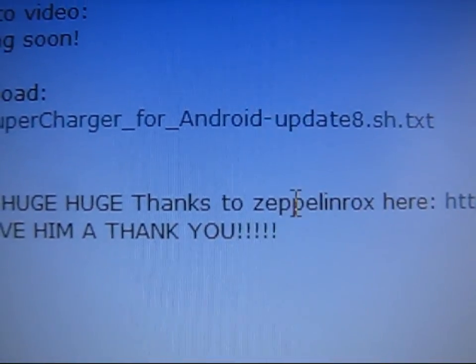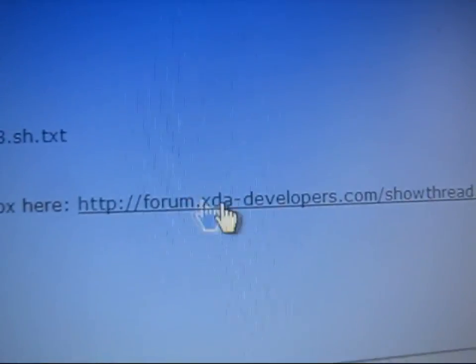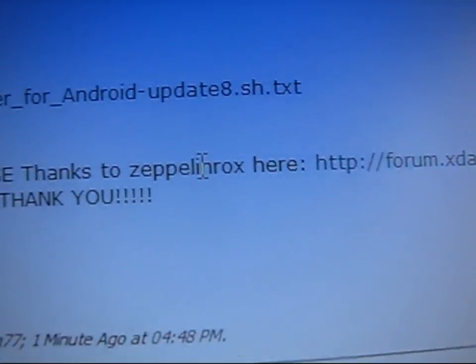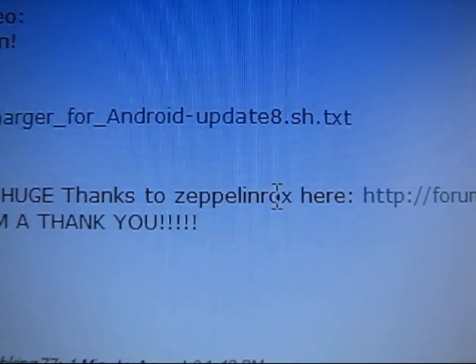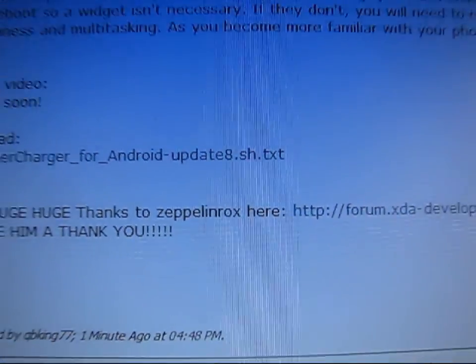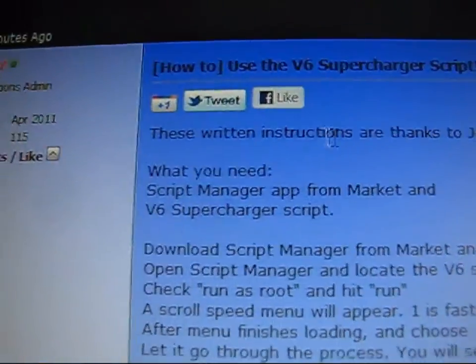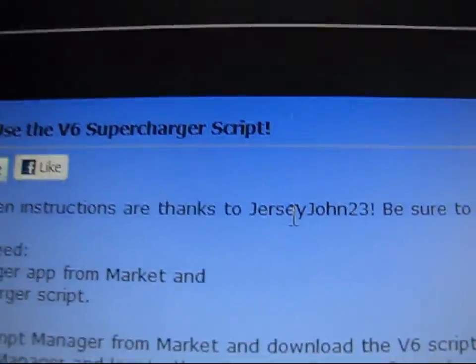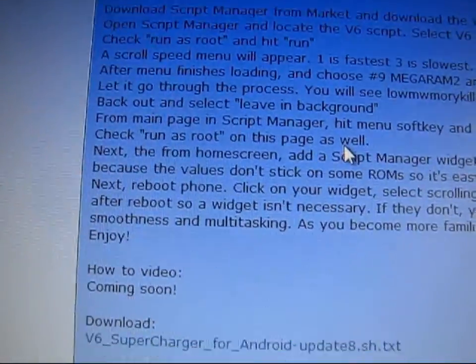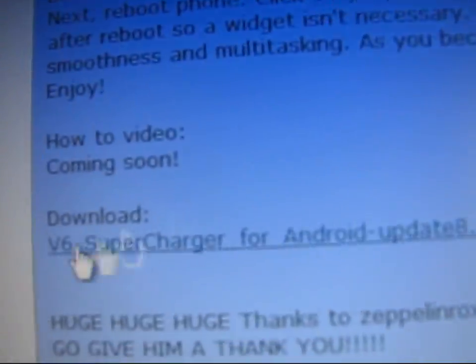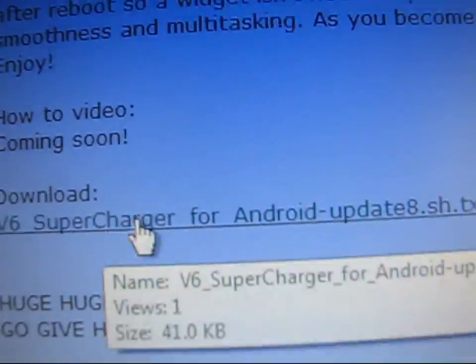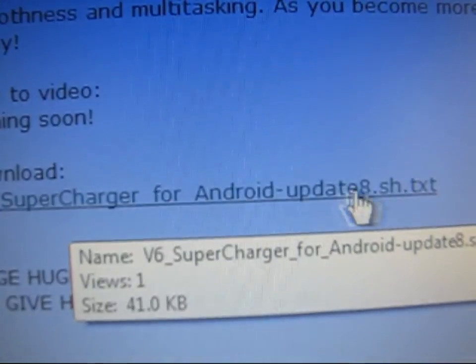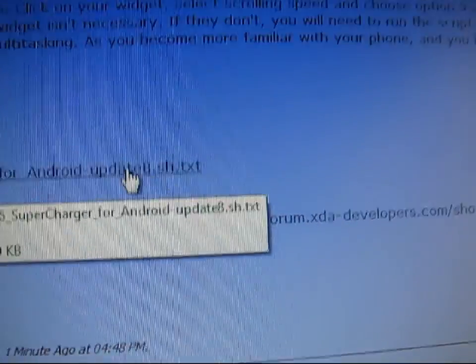Please go give him a thanks. Click on this link and give him a thanks. This XDA Developers link, give him a big thank you because he did a very nice job. But there's some written instructions here. Thanks to JerseyJohn23 for these written instructions. Go ahead and just click on the download right here. V6 Supercharger script for Android. Click it.